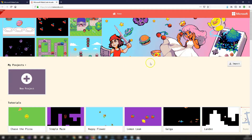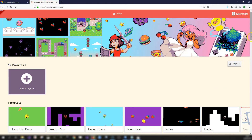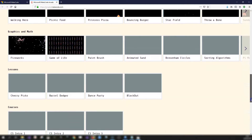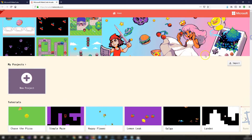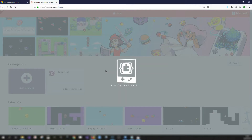When it loads up the first button you'll see is to create a new project. If you scroll down there are also different tutorials, games, and tips and tricks, but let's dive straight into the project editor. Give your project a name and it'll open up the editor. If you've used Scratch or created code for MicroBits, this layout of the project editor will be quite familiar.